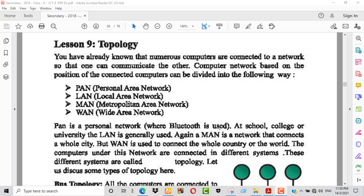Computers and devices are connected in different systems. These different systems are called topology. Topology means connecting computer devices in different order.